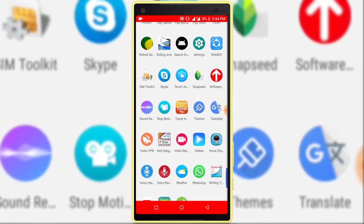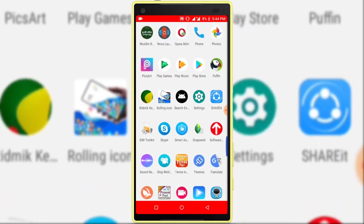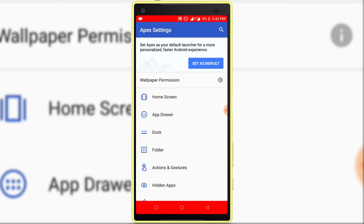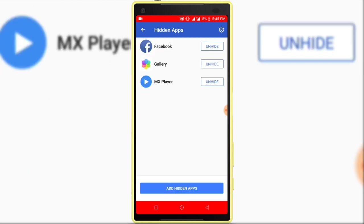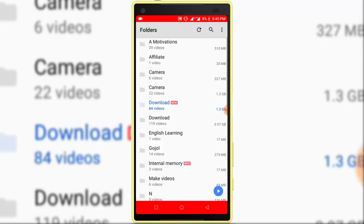Now I want to use MX Player application, so I'm opening Apex Launcher. Select hidden apps. Here you can see the hidden apps list. Click on any app to use it. I want to open MX Player, so click on the MX Player application. You can see MX Player opened.